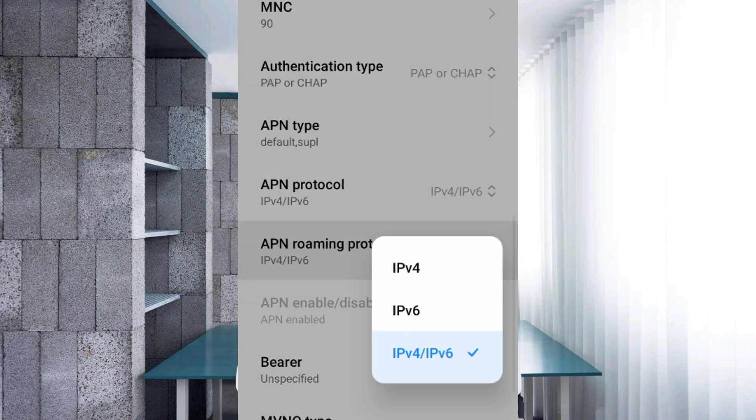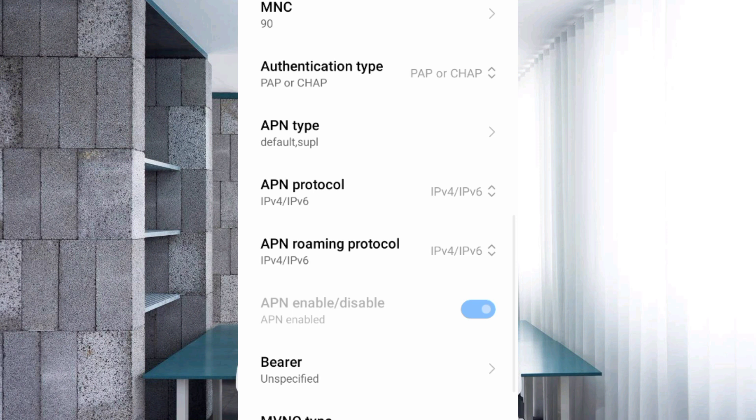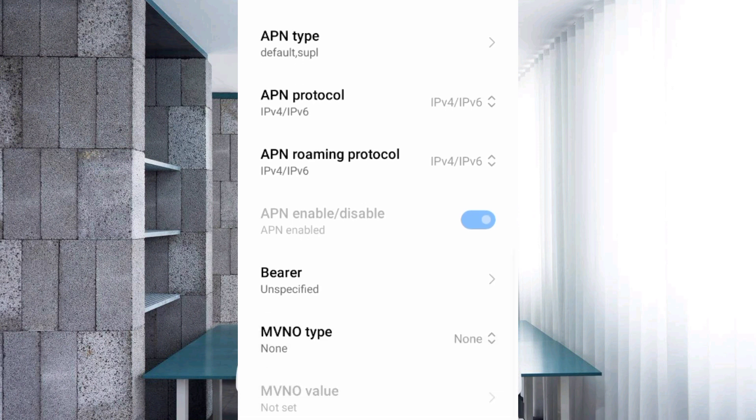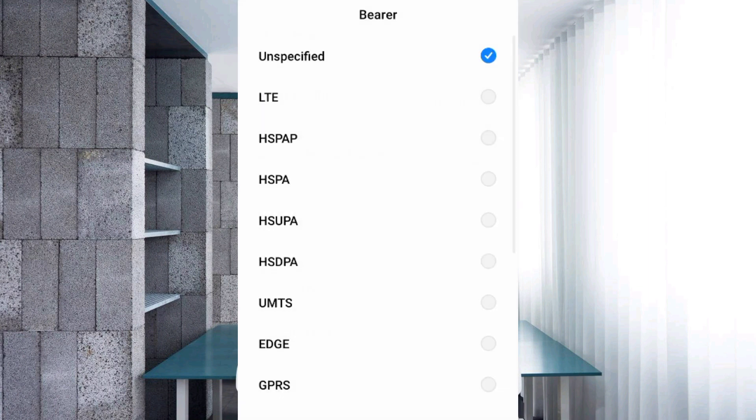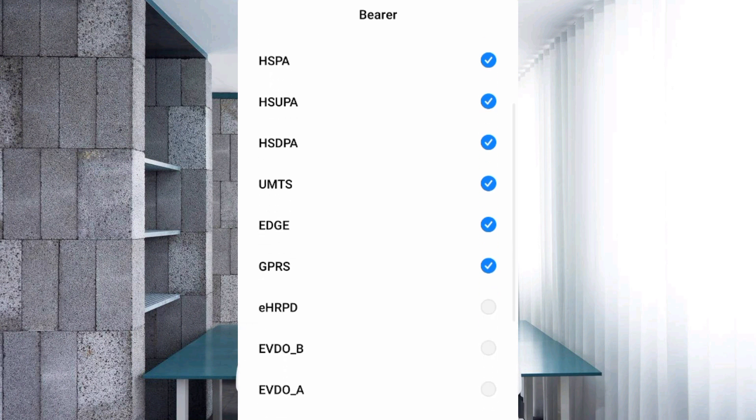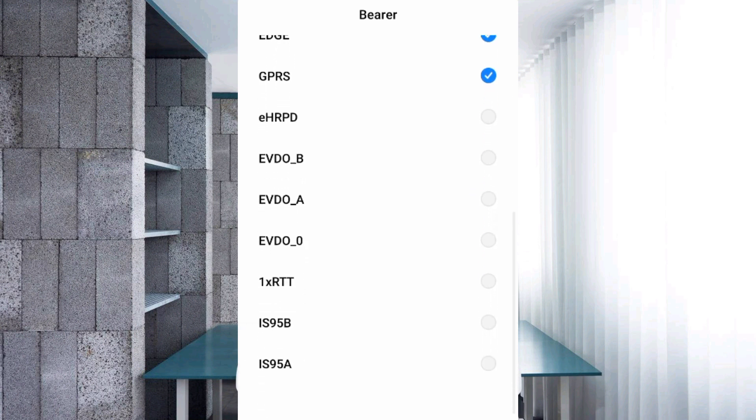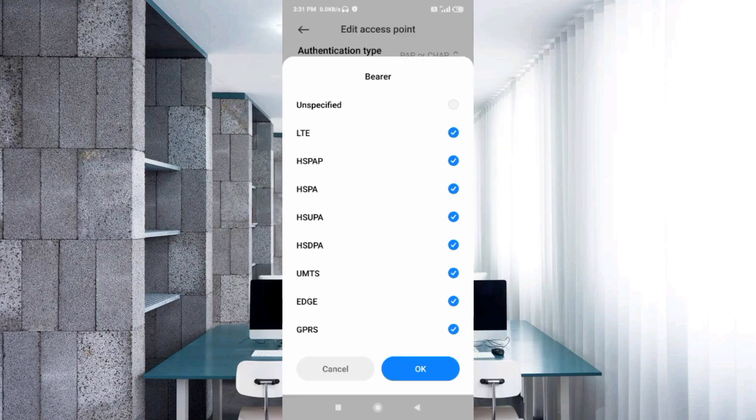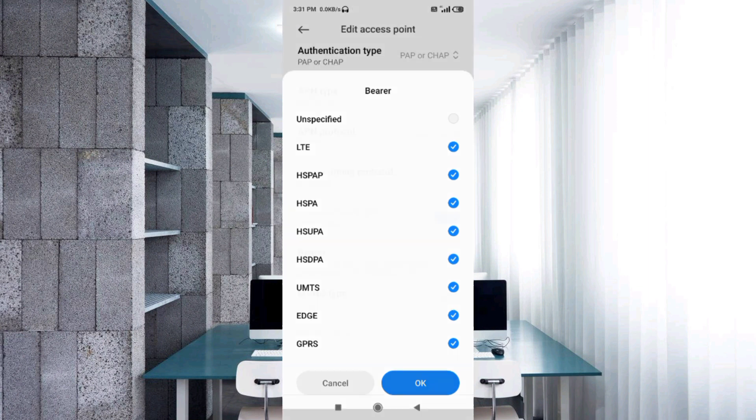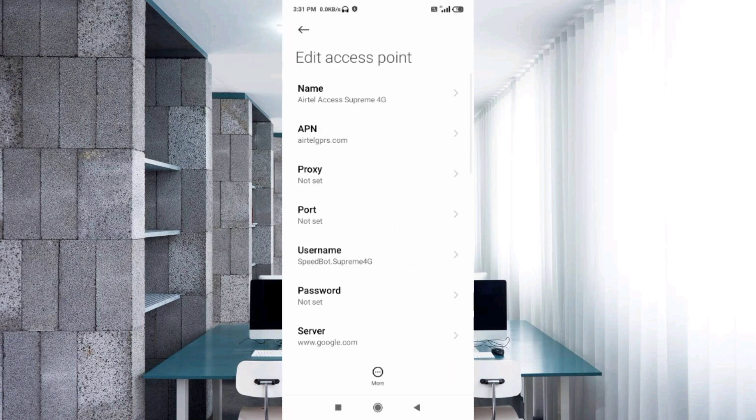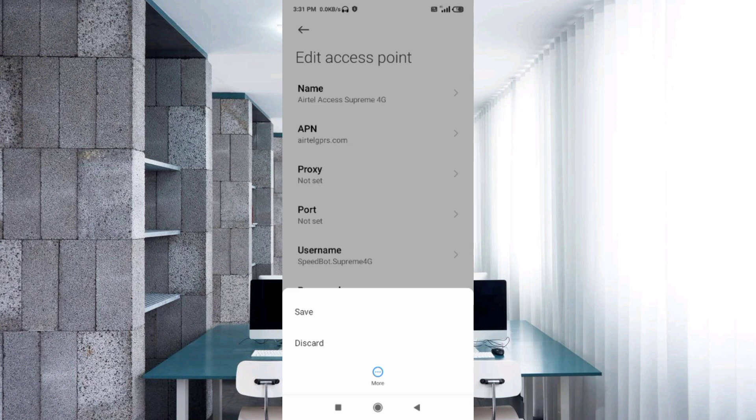Scroll down to important settings. For bearer, leave unspecified. Untick LTE, HSPA+, HSPA, HSUPA, HSDPA, UMTS, EDGE, GPRS. Scroll down. Untick 1xRTT, IS95B, IS95A. Tap OK. Tap the more icon, tap save.